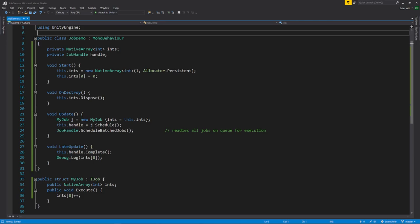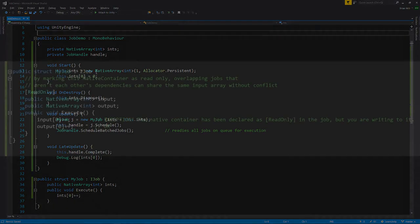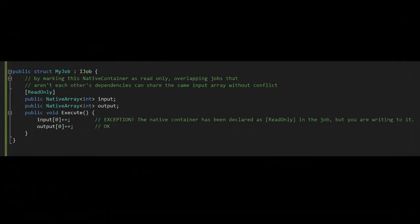In this example, we're scheduling a job in the Update method, but then waiting to complete the job in LateUpdate, which runs after all updates of every MonoBehaviour. In other cases, we may even want to complete a job in a later frame, allowing the job's workload to be spread across multiple frames.